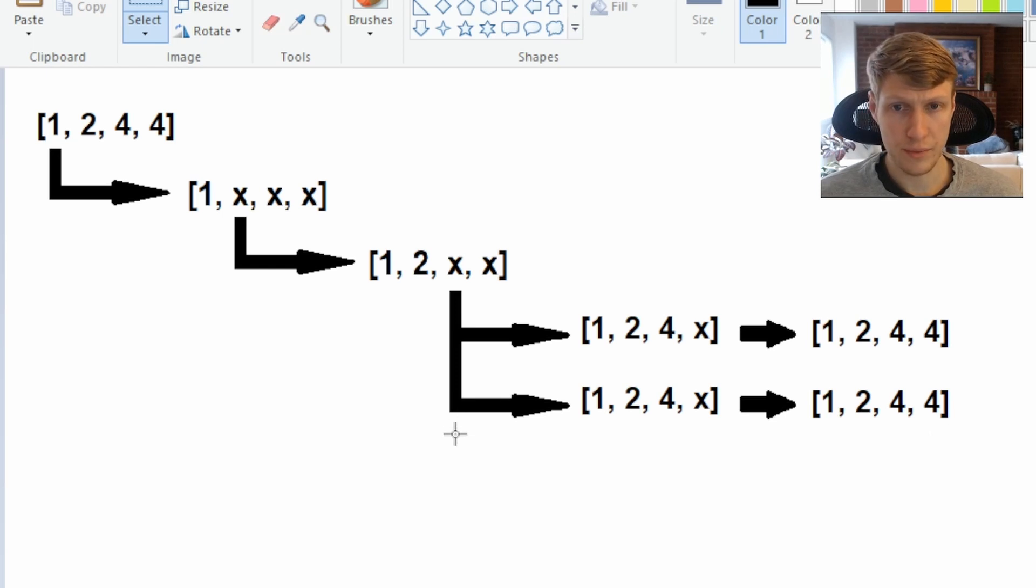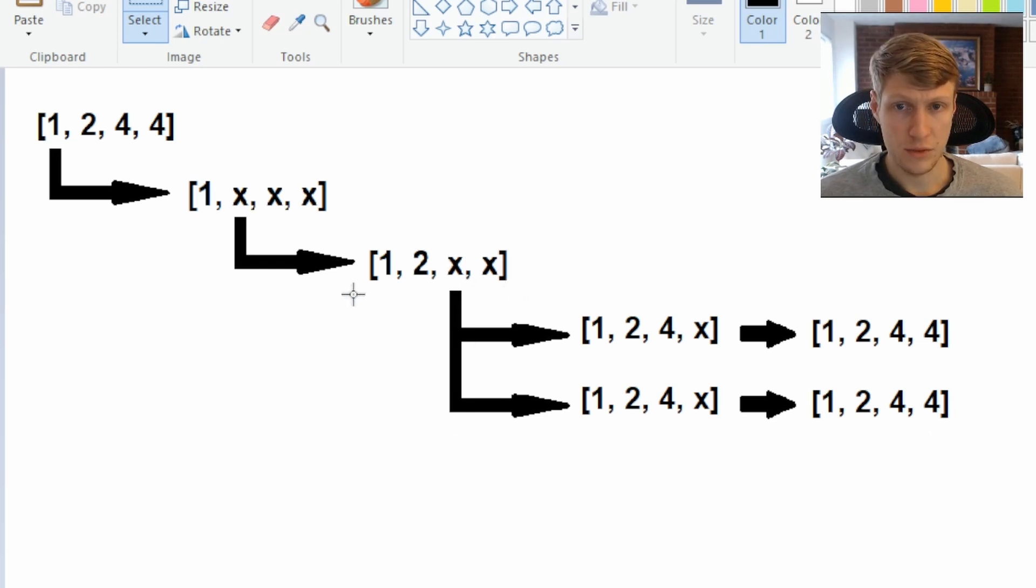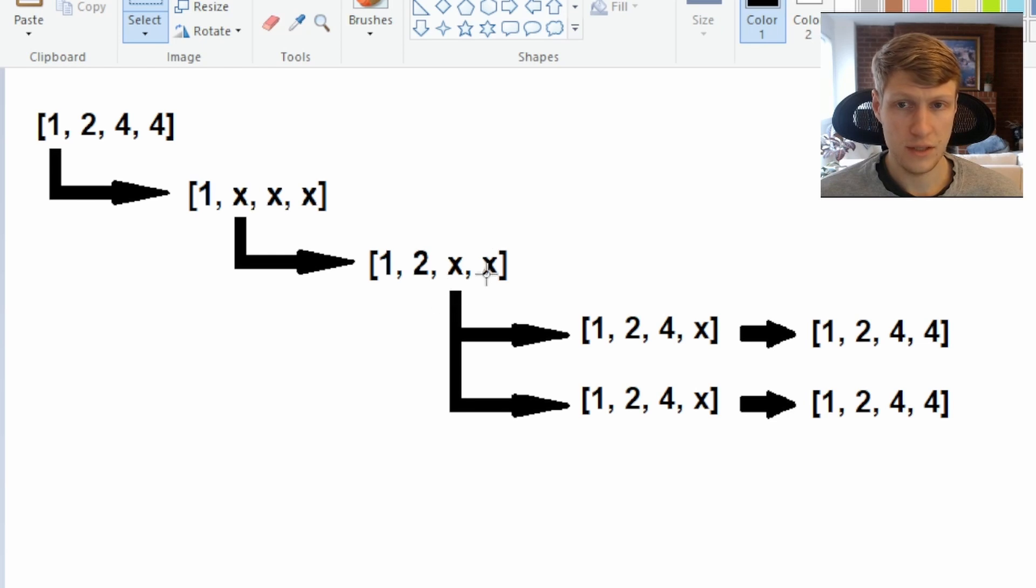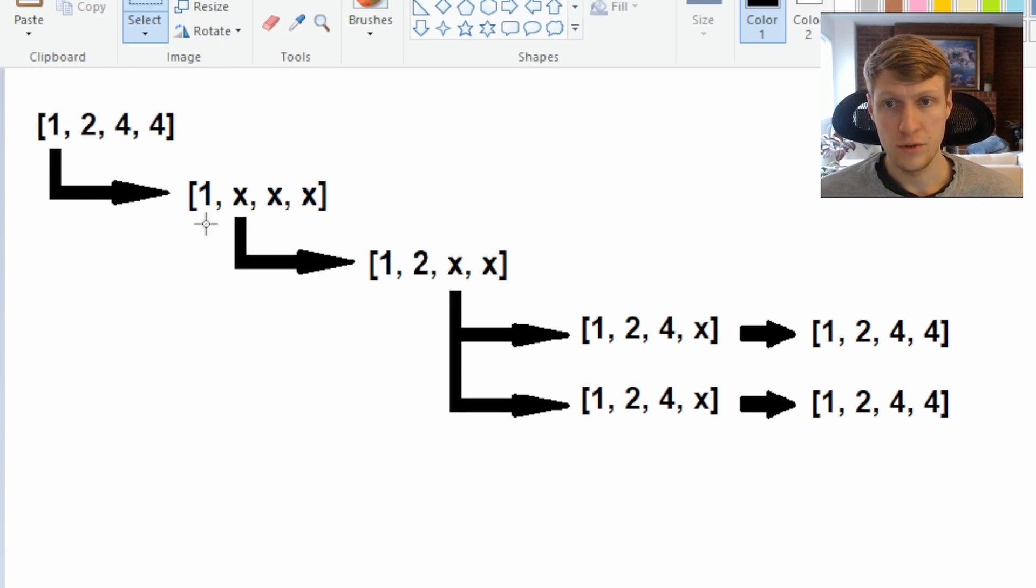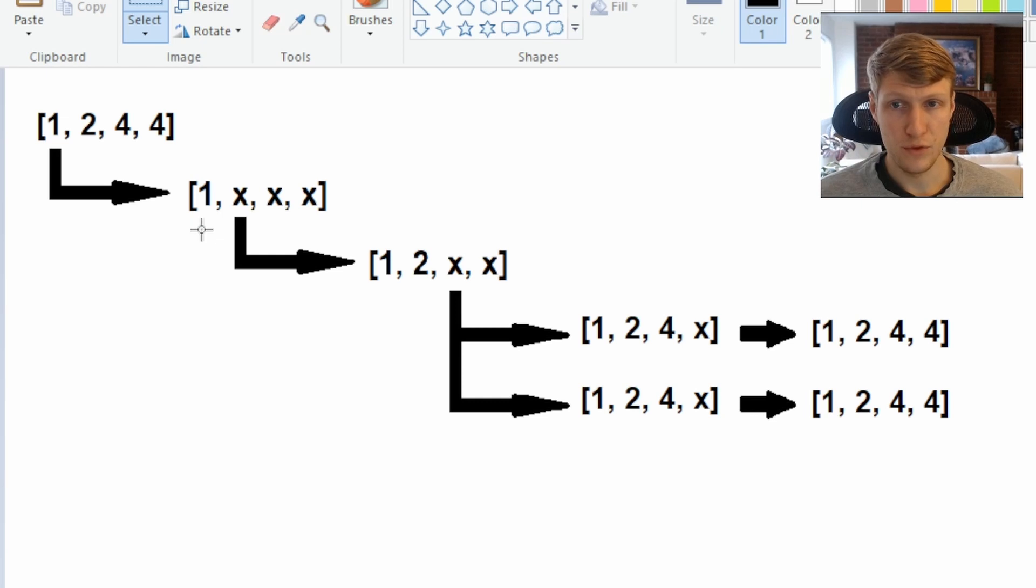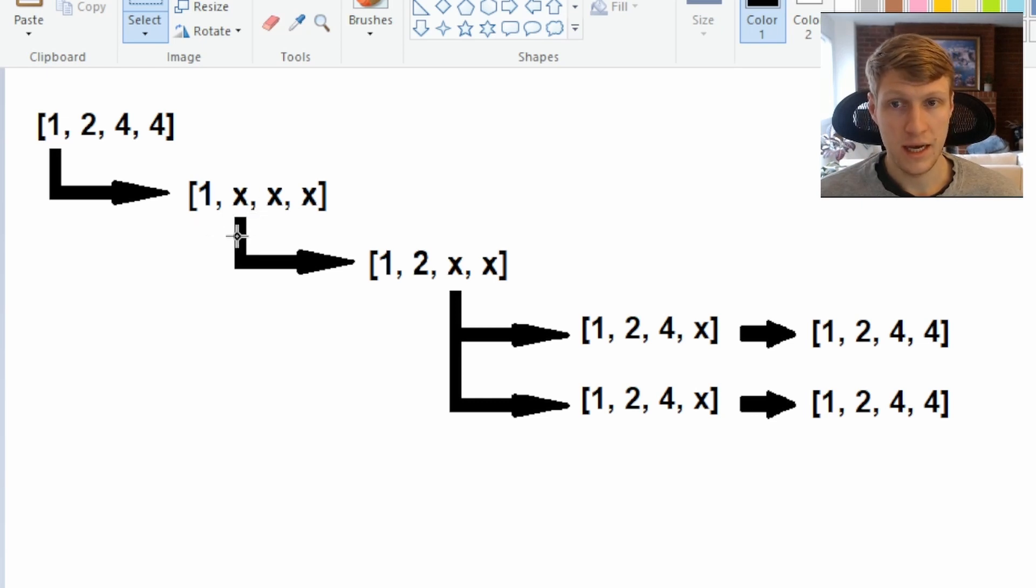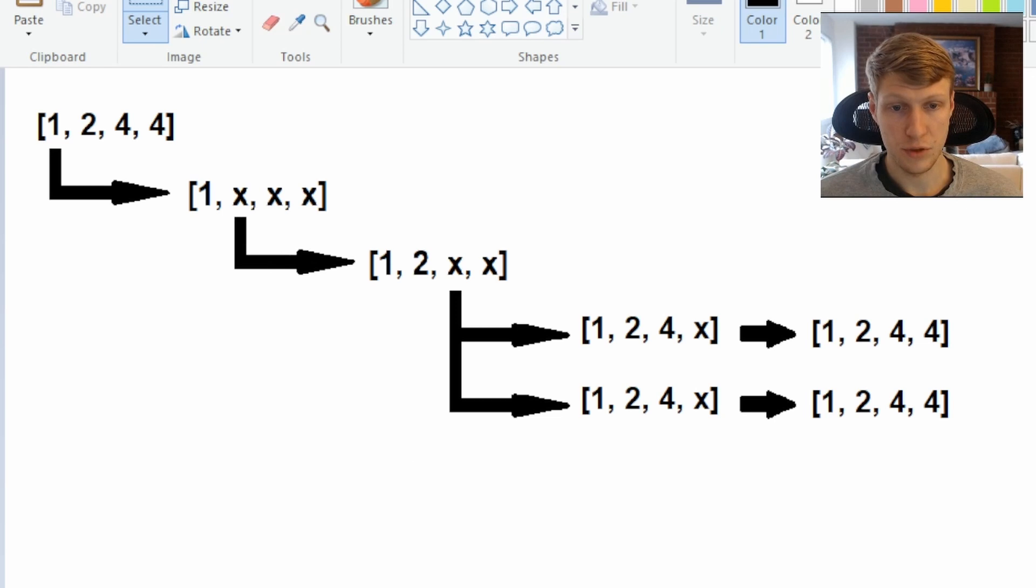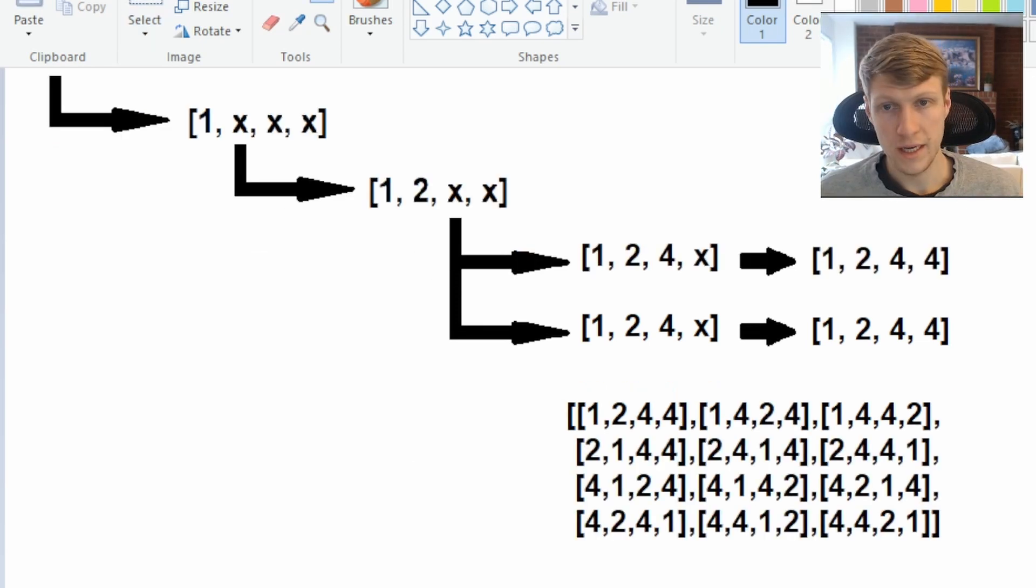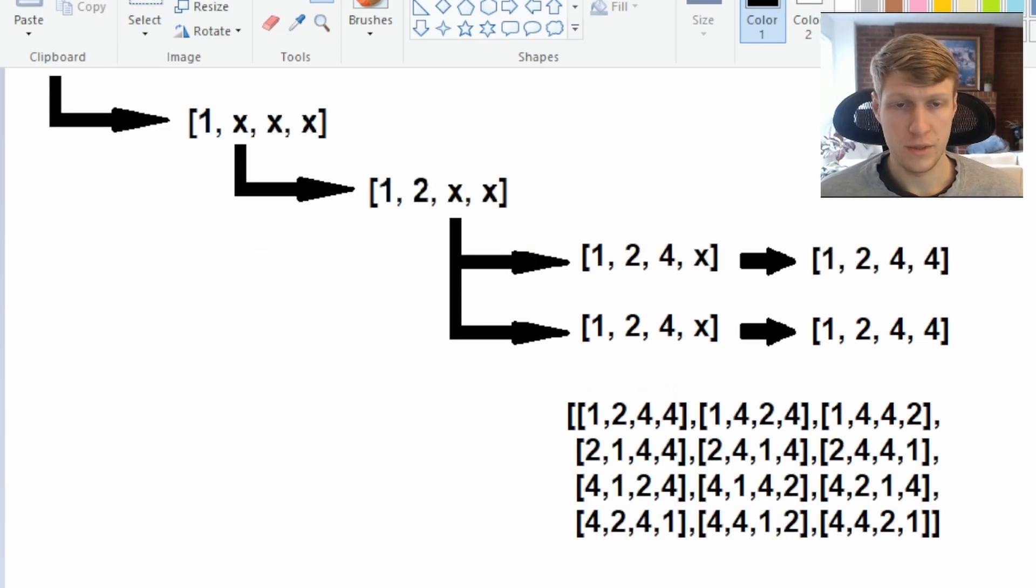So then at this point we'll backtrack again. We've exhausted all possibilities when we have 1, 2 as our first two values and we'll backtrack again. So now we're at the point where we just have 1 in our permutation and we'd move on to adding 4 in our second index and continue through getting all possible permutations. And once we go through all our backtracking and all possible permutations, this would be our output.